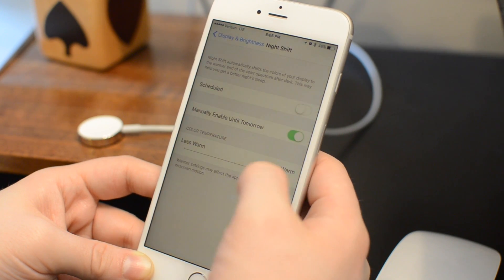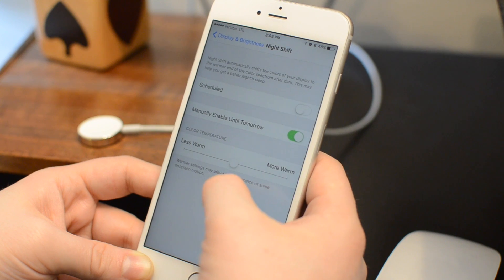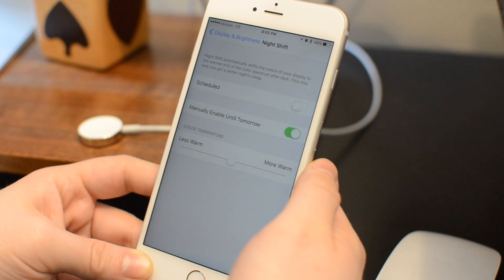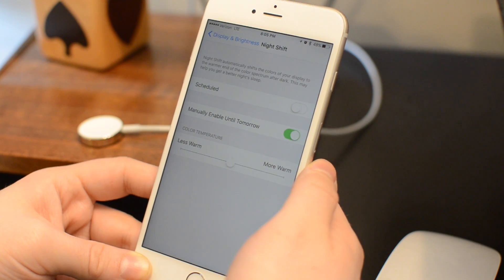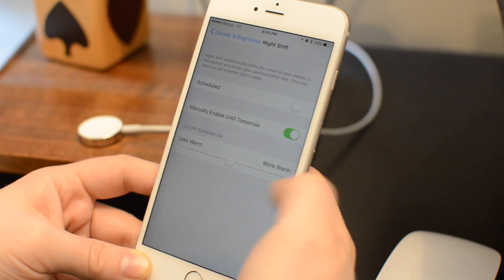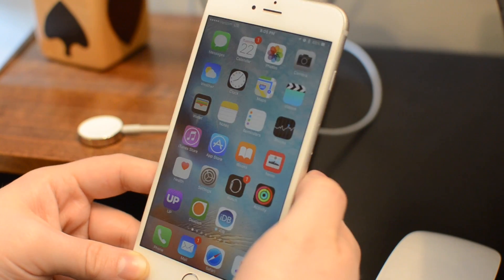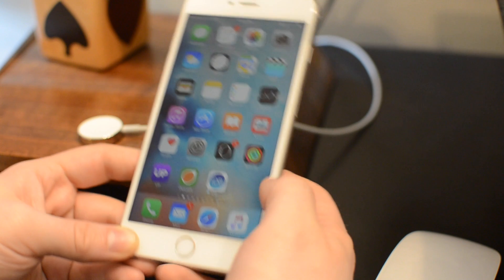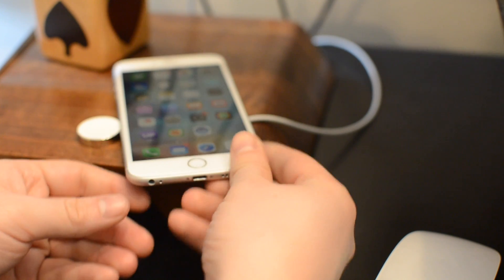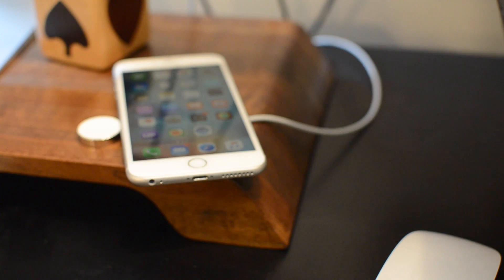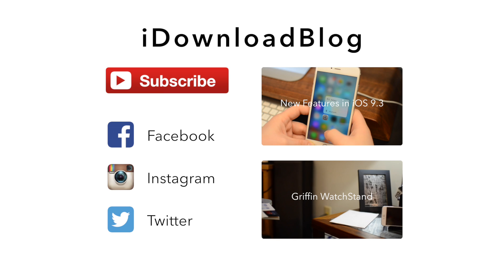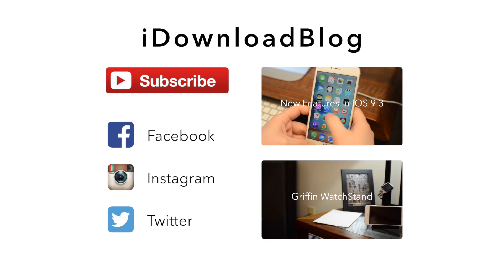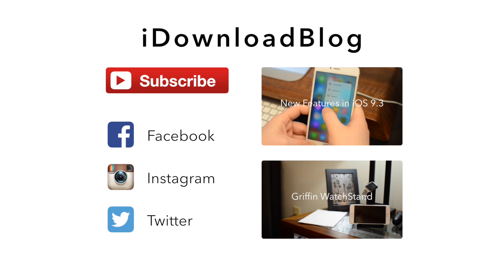iOS 9.3 has been out for a while now, so let us know what you think of Night Shift mode down in the comments below. Please subscribe if you like this video and check out our full rundown of what's new in iOS 9.3. And until next time, this has been Andrew for iDownloadBlog.